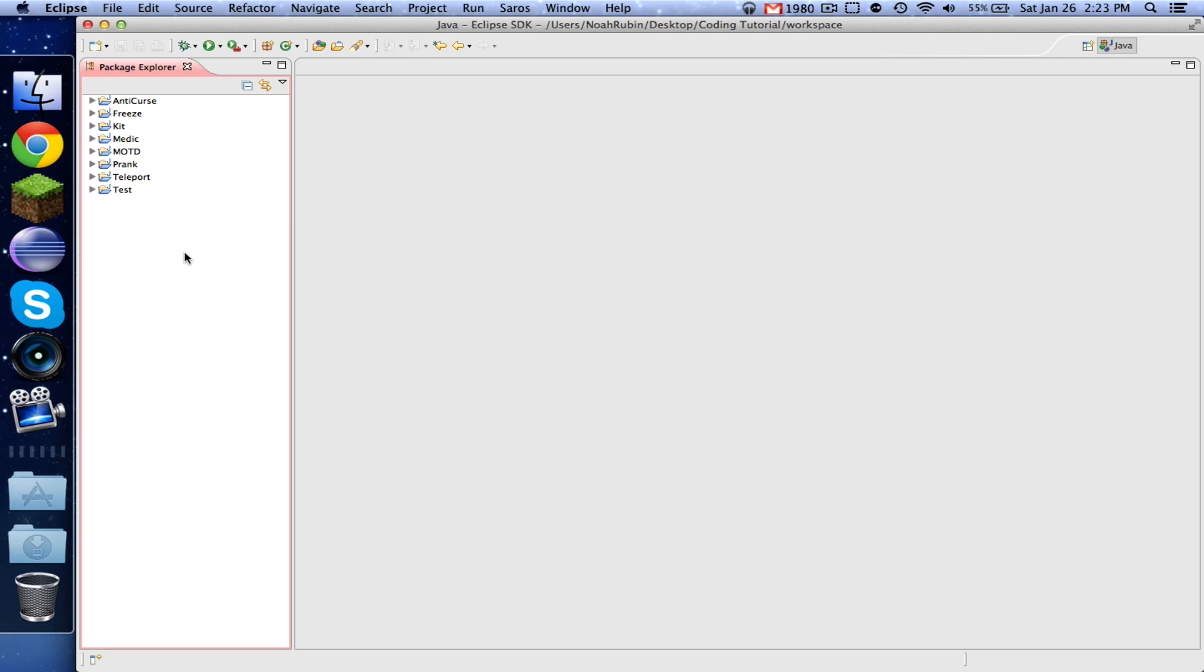In this video, we are going to look a little bit at the Bukkit scheduler by making an announcement plugin that broadcasts an announcement on an interval.